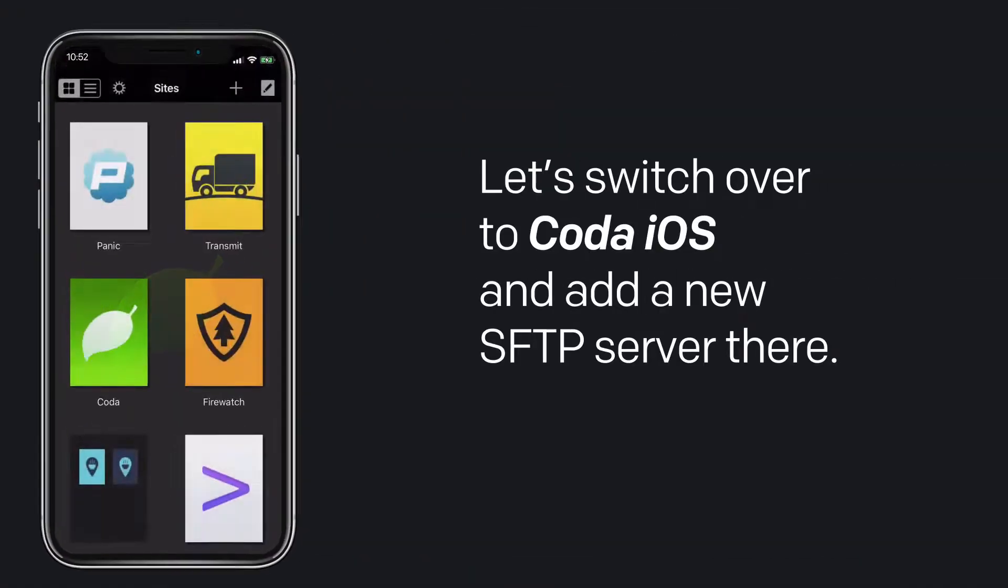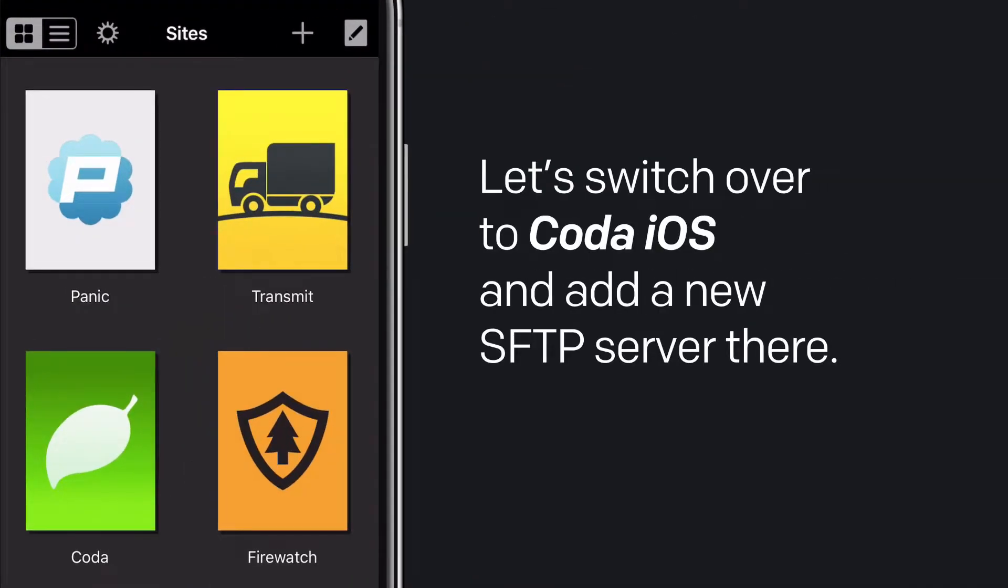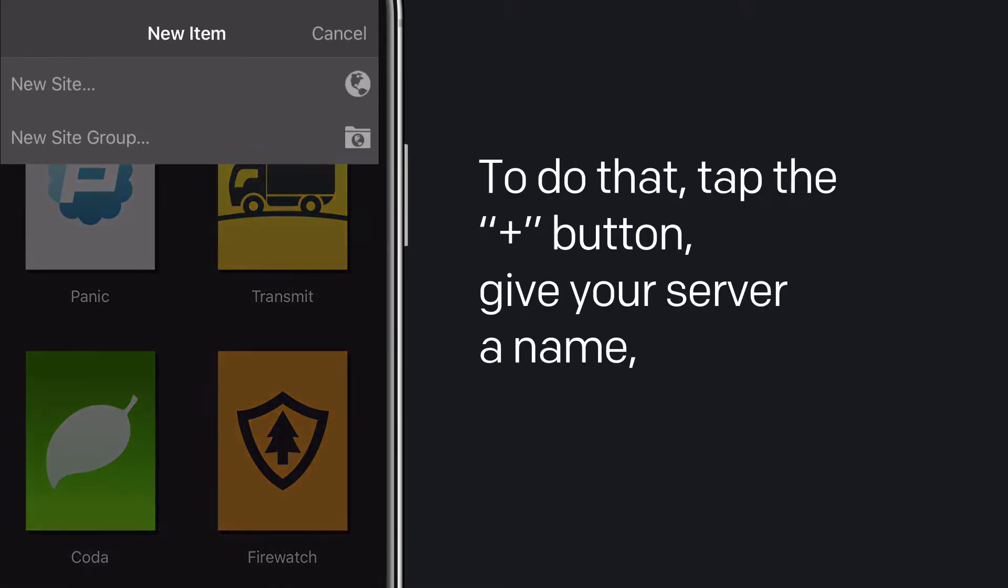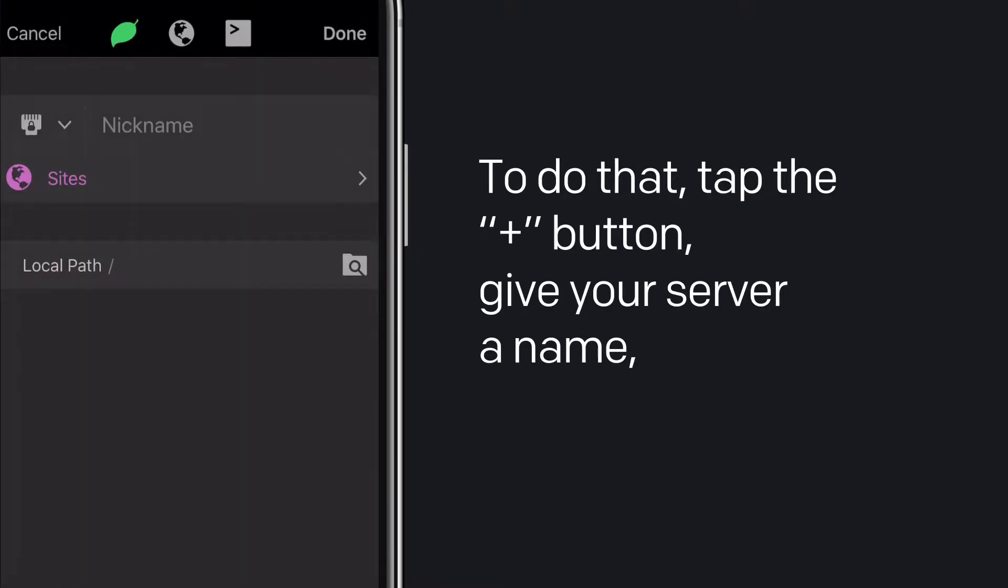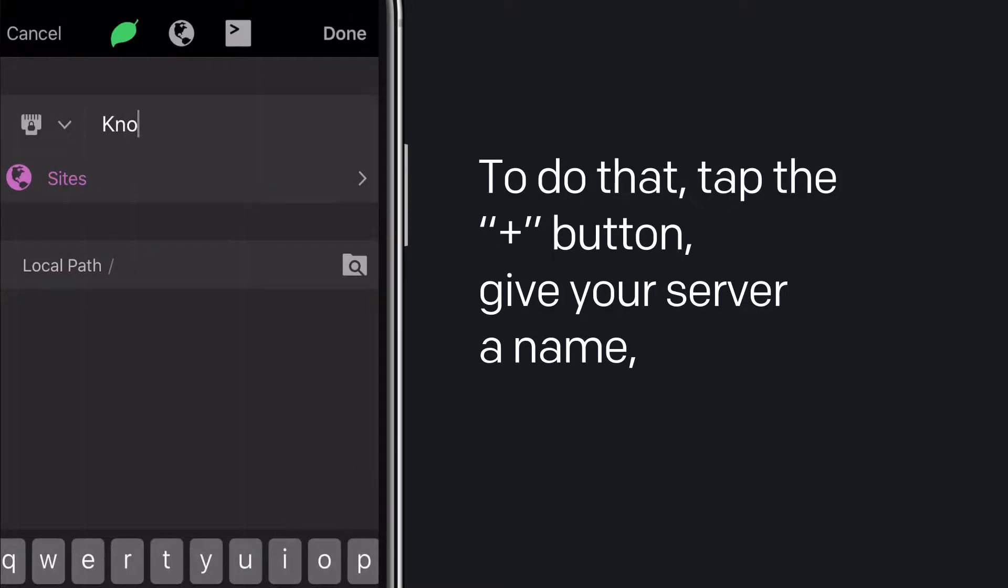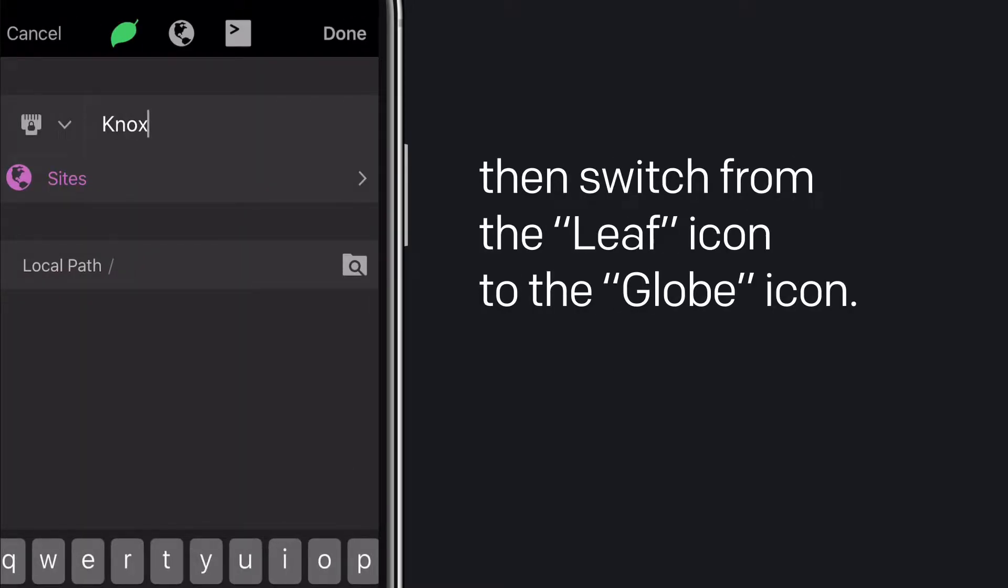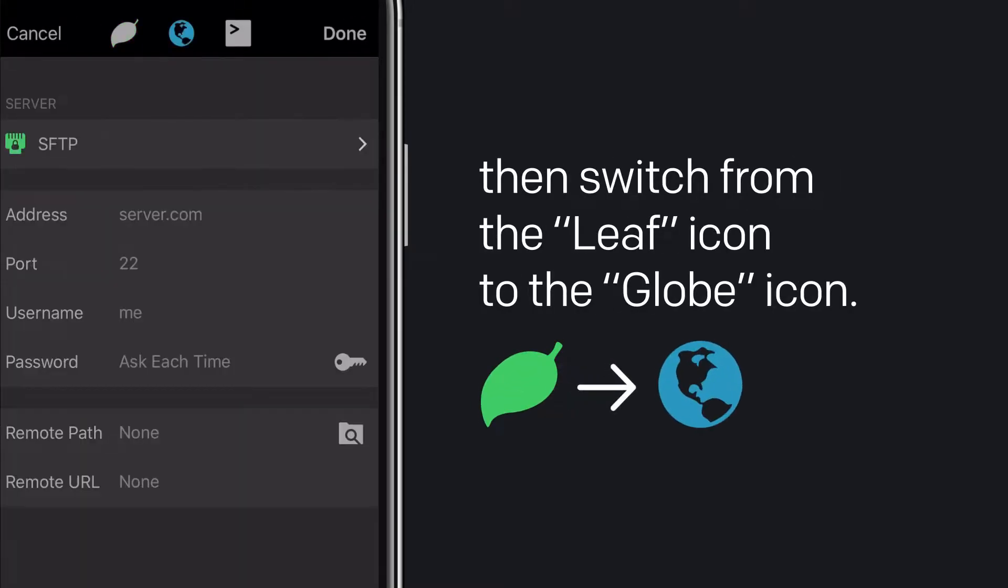Let's switch over to Coda iOS and add a new SFTP server there. To do that, tap the plus button, give your server a name, and then switch from the leaf icon to the globe icon.